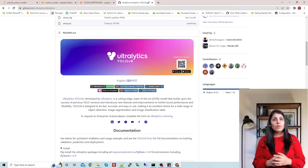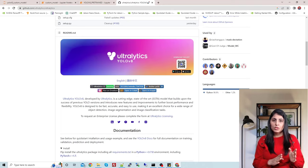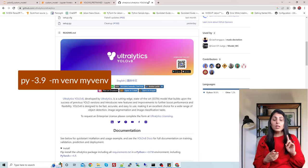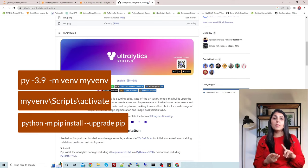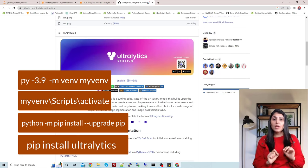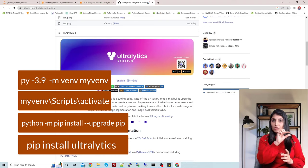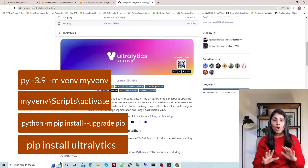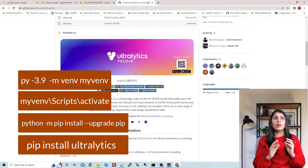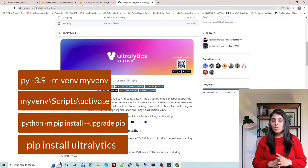Whenever we work on any new thing, I always recommend working in a separate environment. I'm creating a separate environment using Python 3.9, then upgrading pip, and then by just writing one line — pip install ultralytics — I am installing all the required modules needed for YOLO V8. With this one command, all requirements including PyTorch and other modules will be installed.